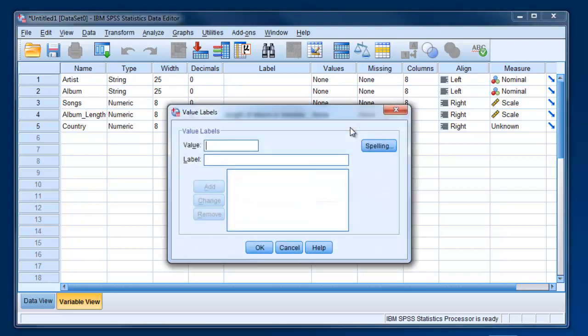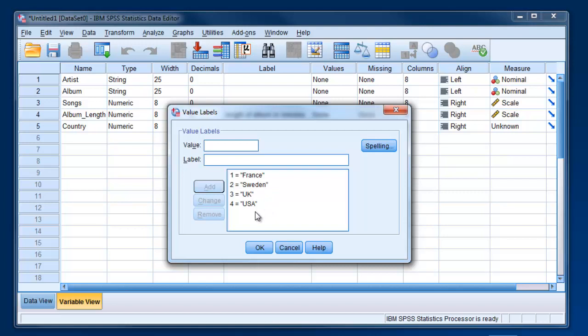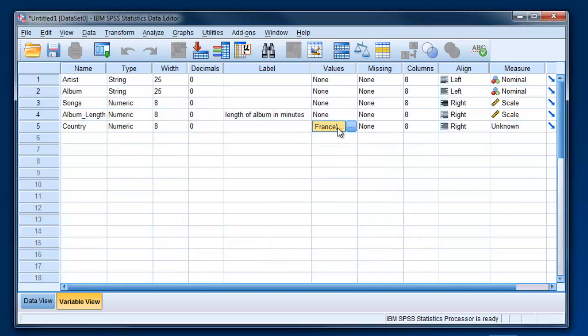It's going to pop up this new value labels dialog box. And we're going to have four different countries represented here. So we've got France. It's going to be represented by one. And then click add. Sweden. We've got some albums from there. UK. I'm just doing this alphabetically. And USA. You can always go back and add more if you're adding to your data set. And then there's a fifth country. You can come back and add five equals whatever. Spain or Canada or whatever. OK. Then hit OK. And you'll see that those are there.